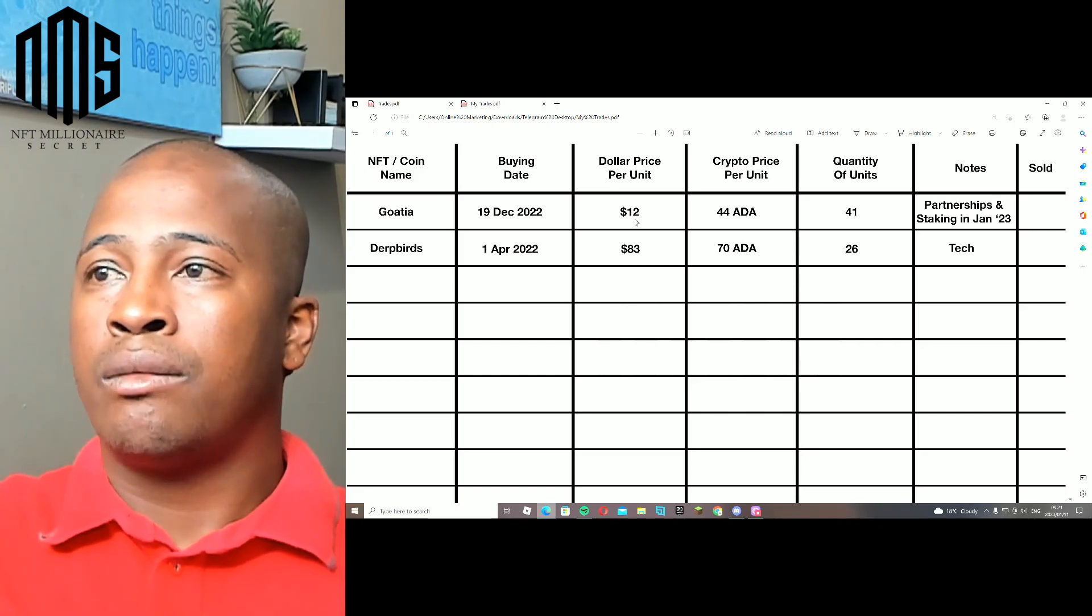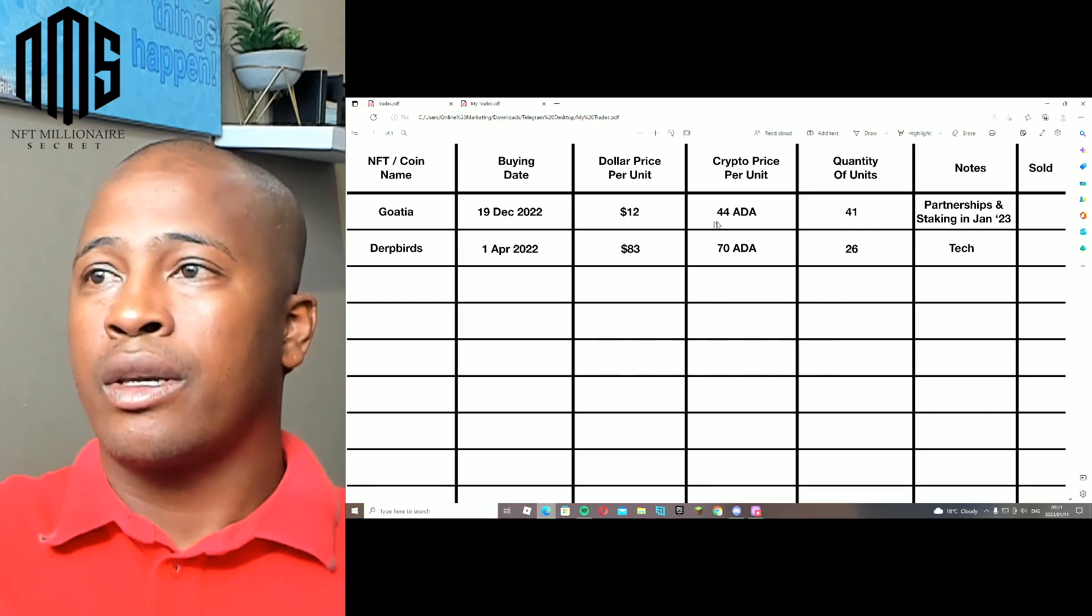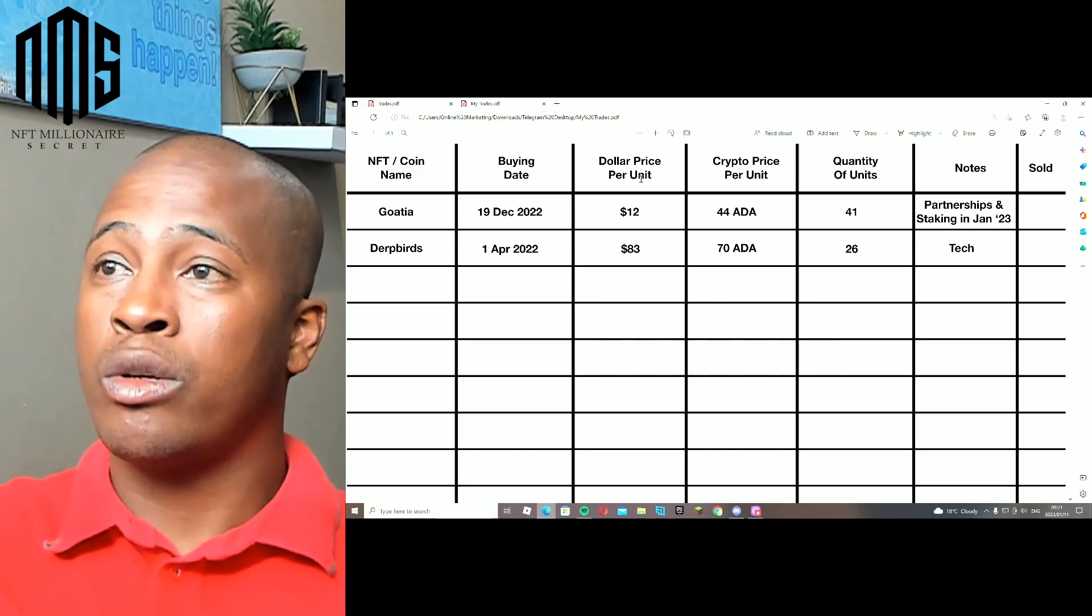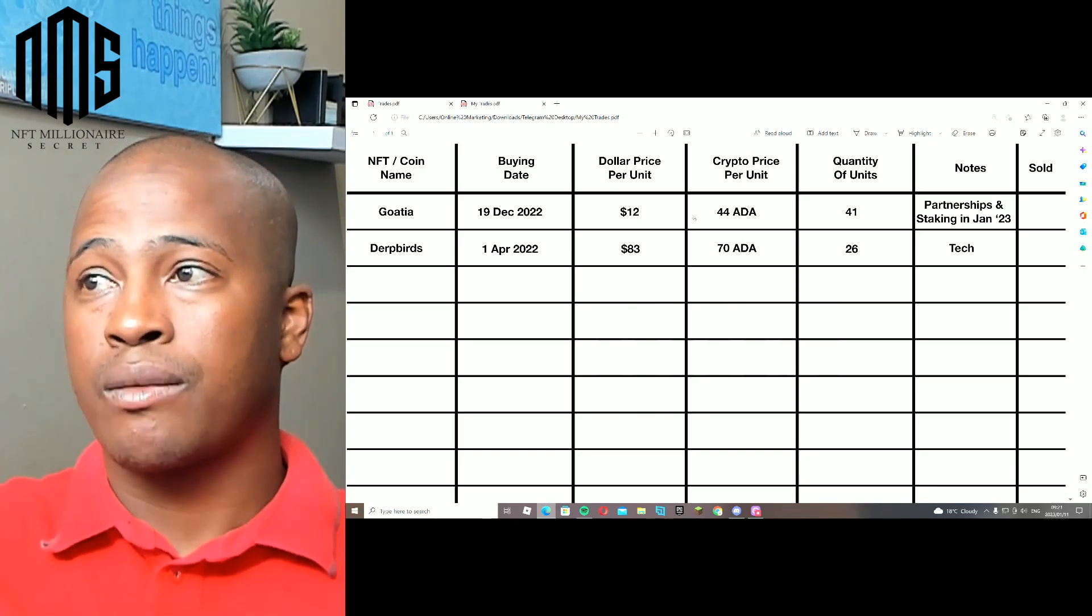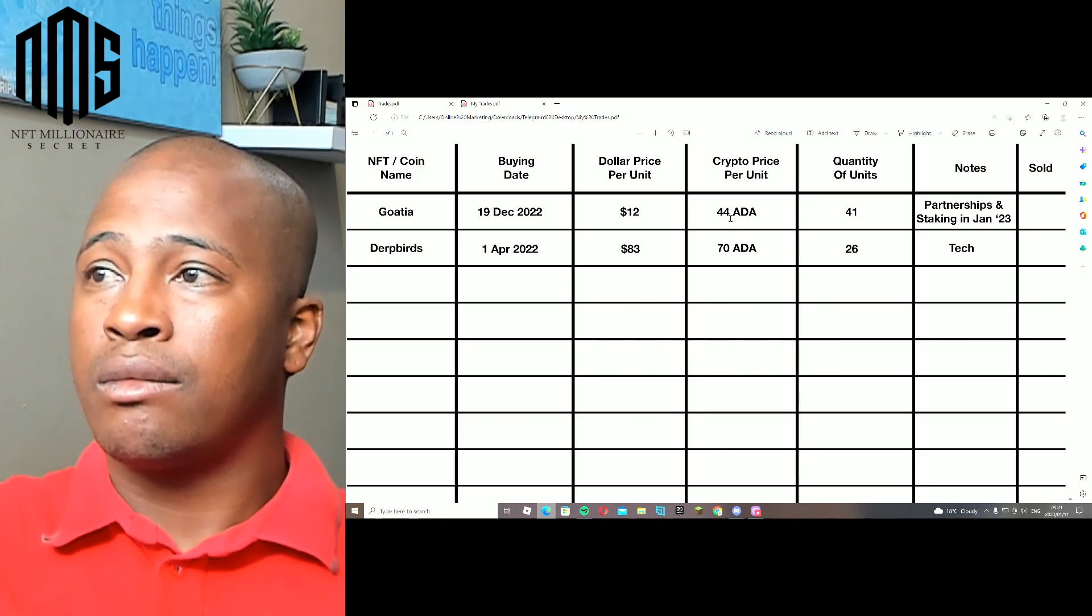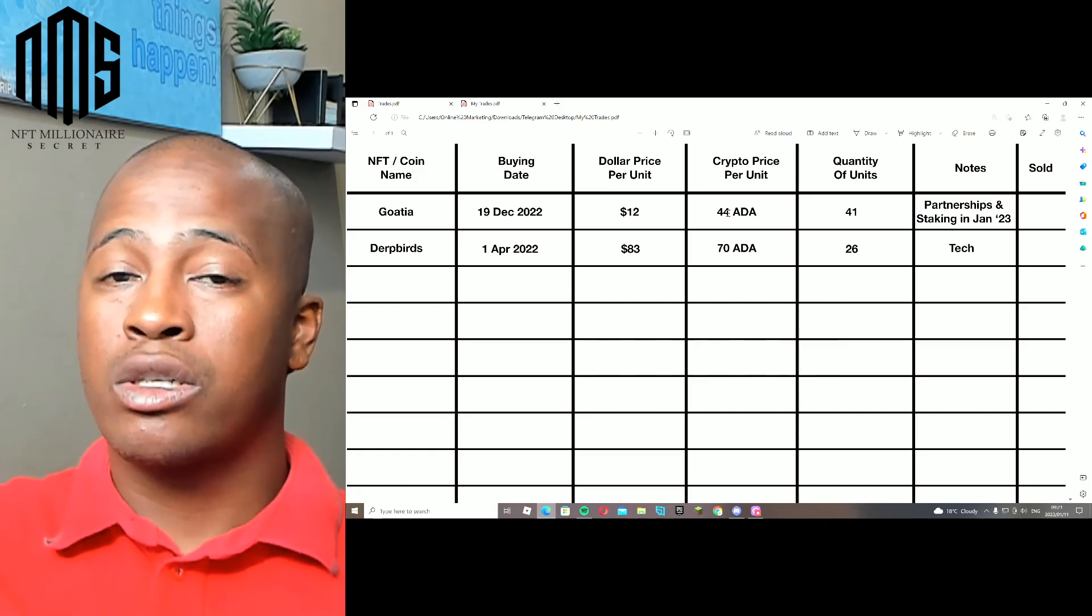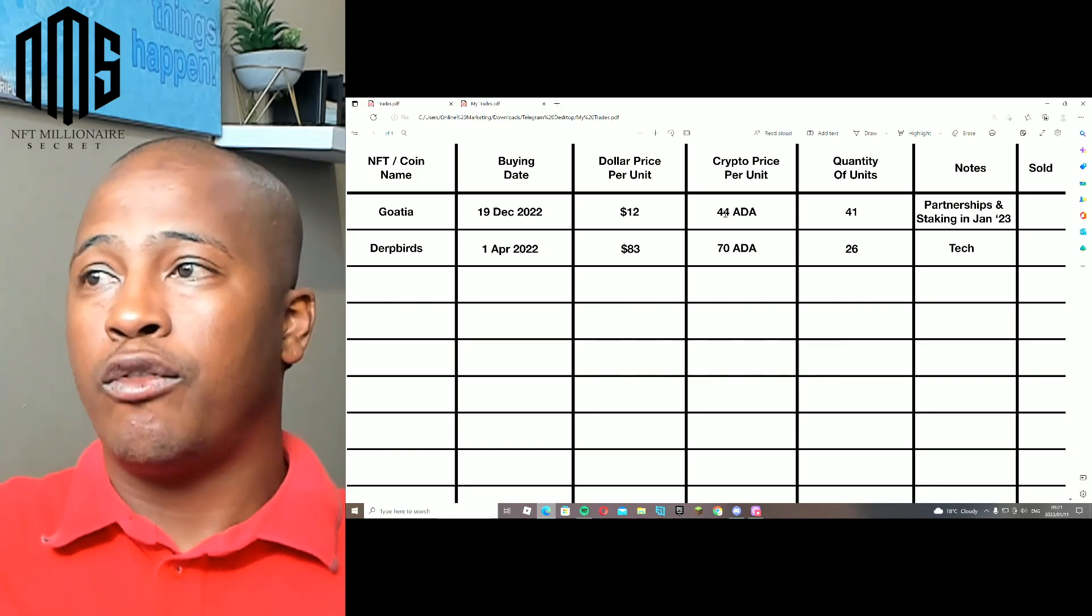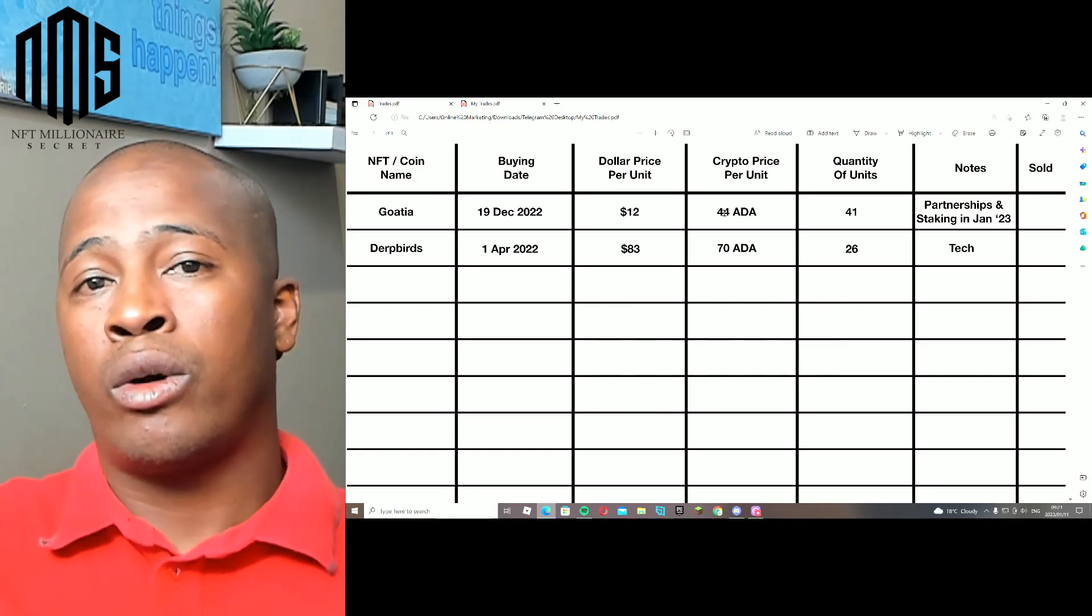We bought it at $12, and currently it's at 22 ADA. But sorry, we bought it at $12 US dollars, and the NFT cost us 44 ADA. So 44 ADA, and one ADA at that point of time was 27 US dollar cents, so it equals like $12.